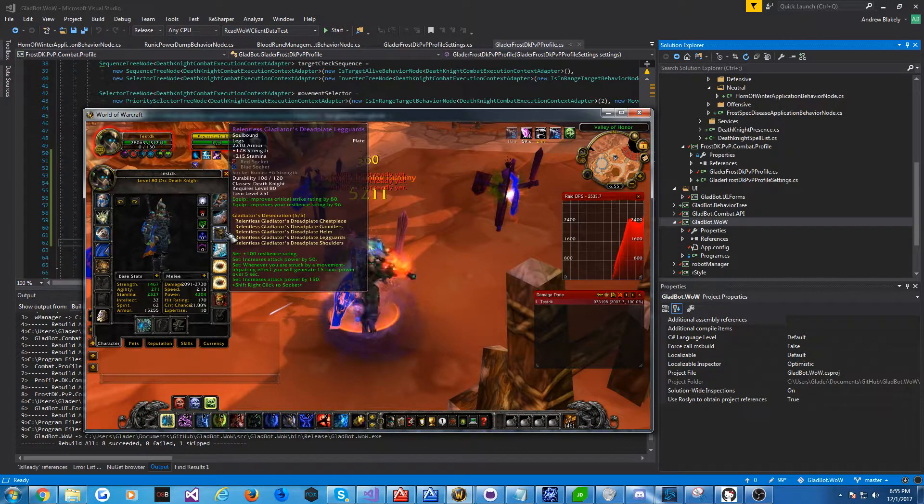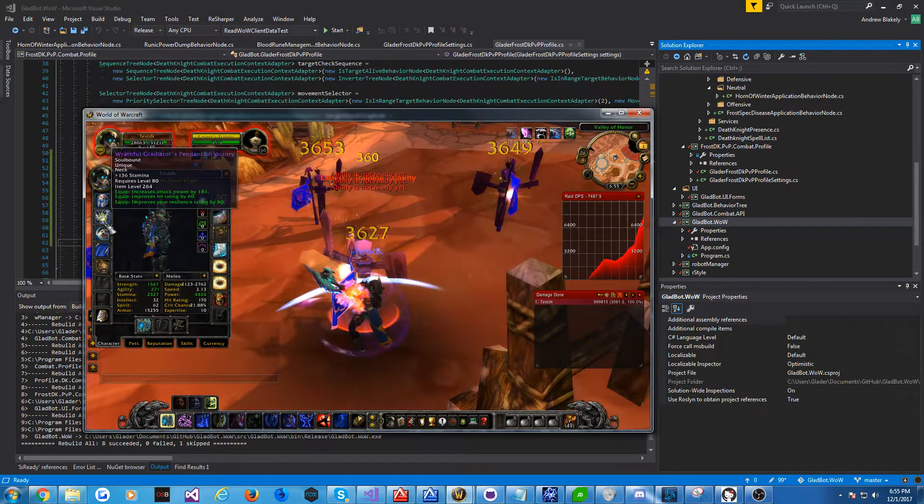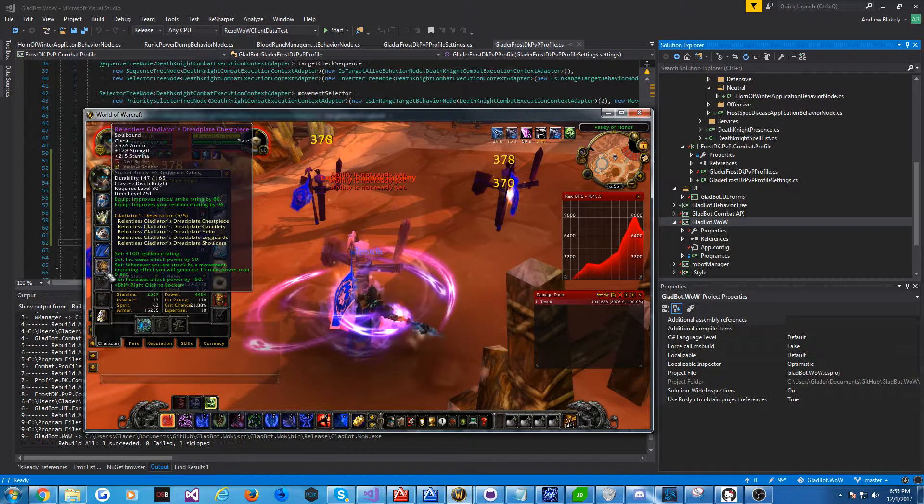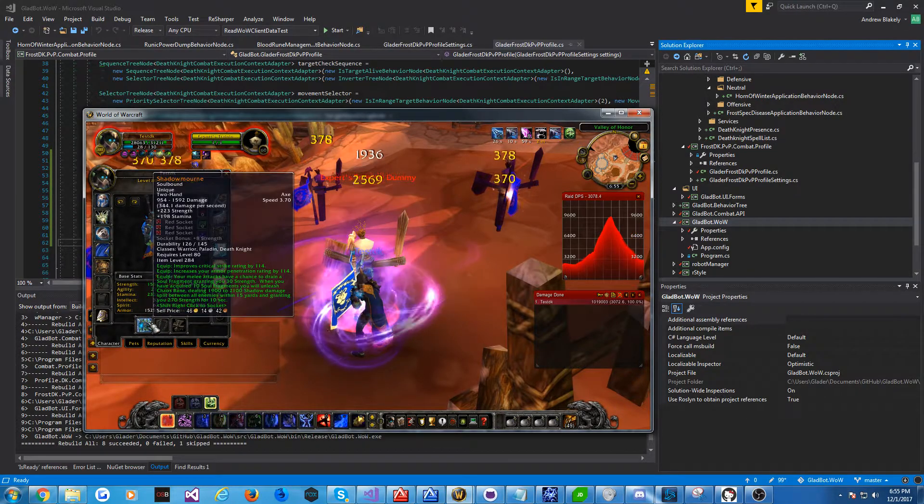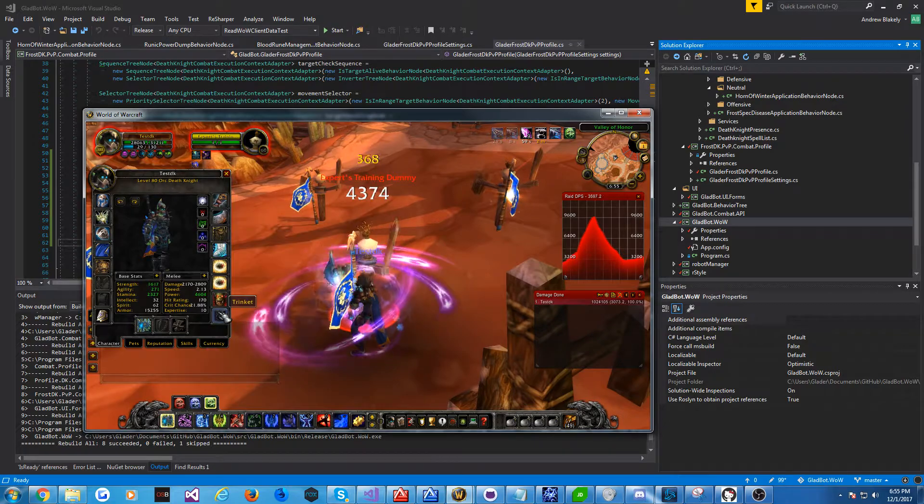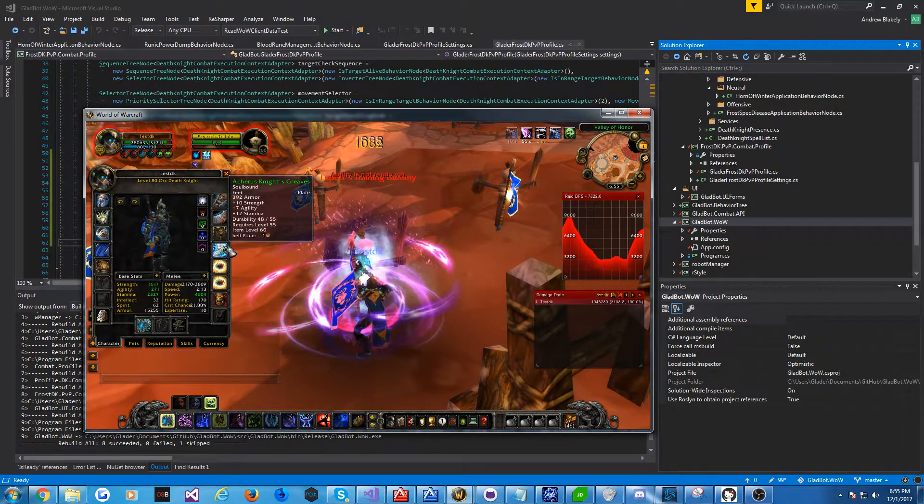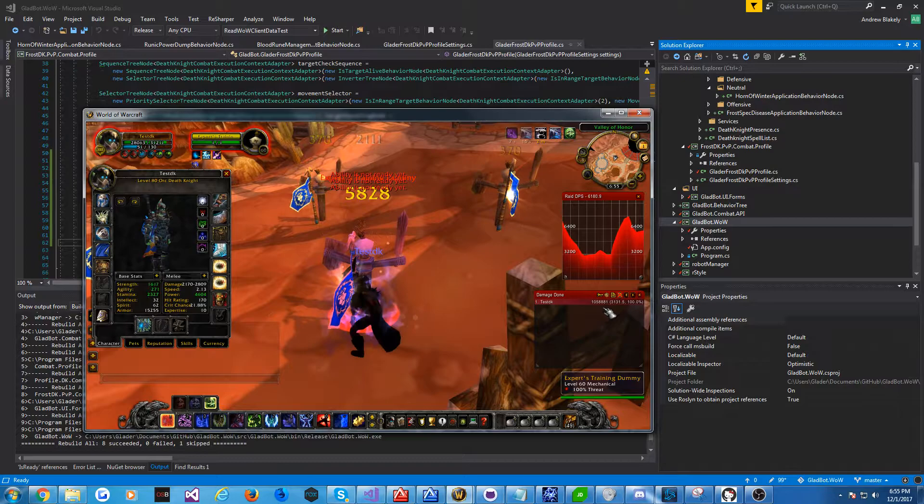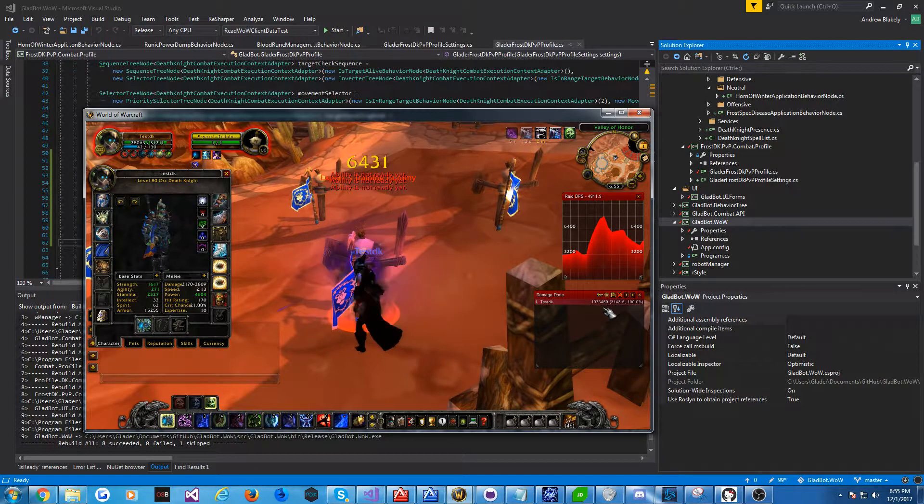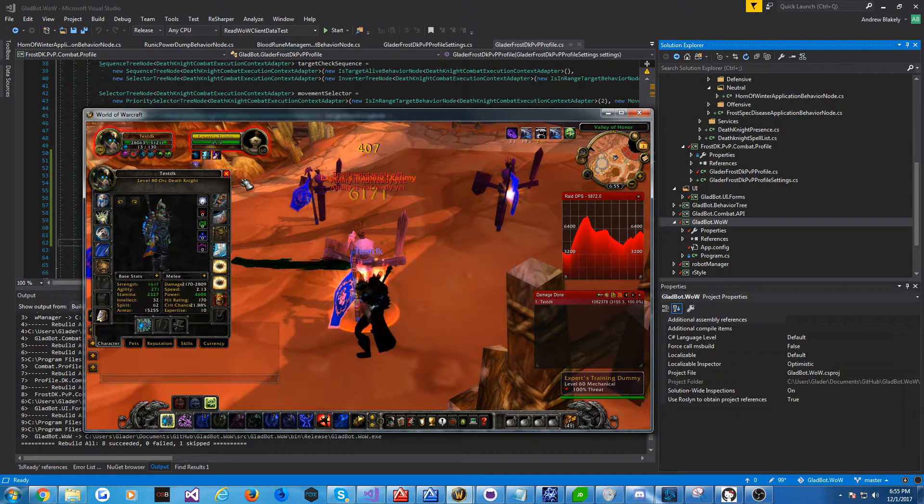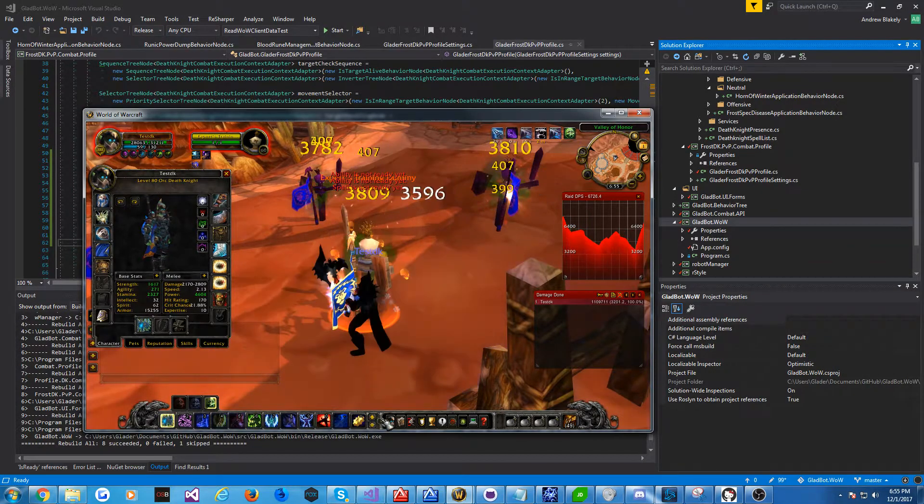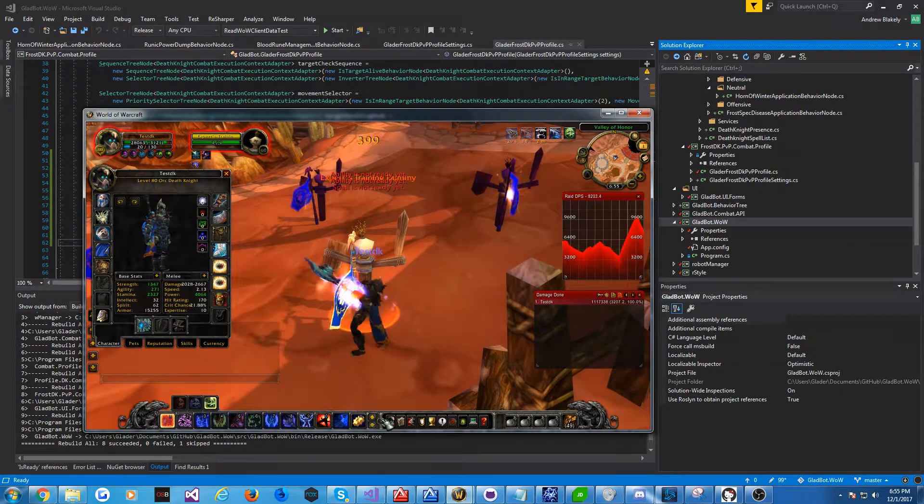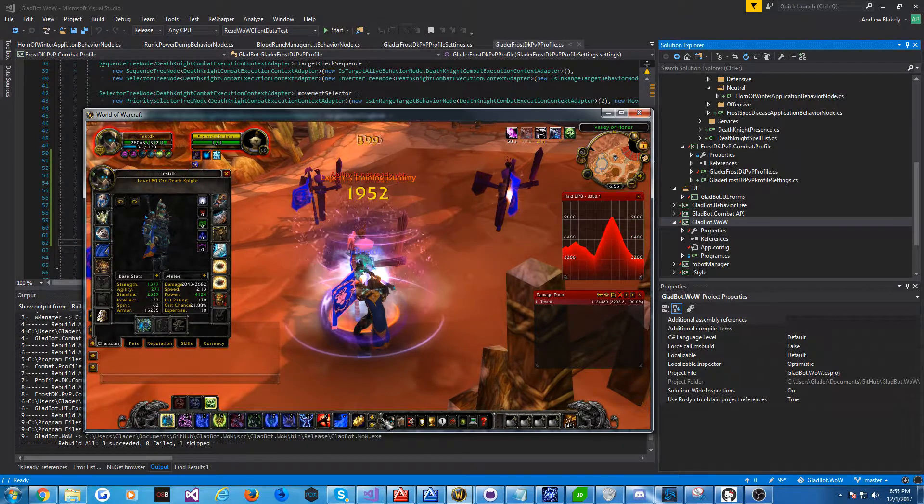and we'll attack this dummy and see what happens. And just as a heads up, this is un-gemmed, un-enchanted, relentless gear, with a Shadowmourne, just cause it's fun. Without even a relic, trinkets and stuff, and some green boots. So you're not gonna see amazing numbers, especially in this random spec I've put together.